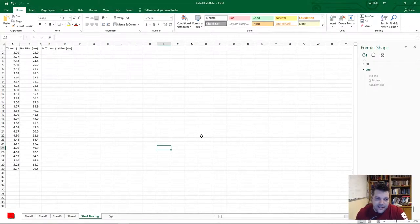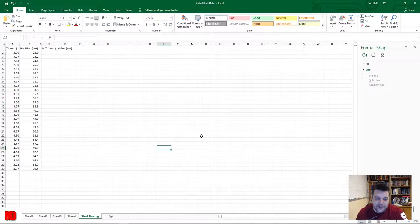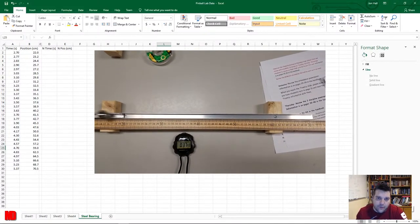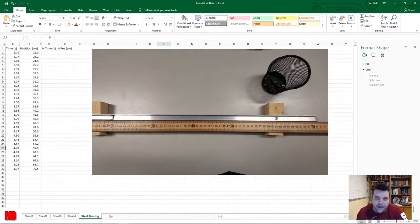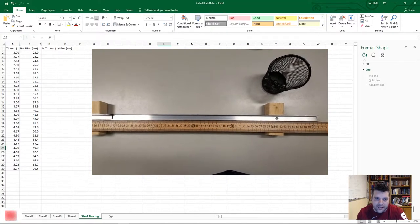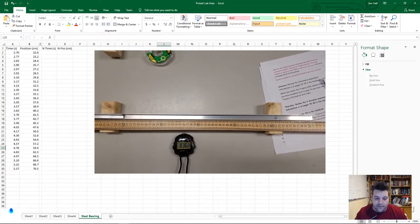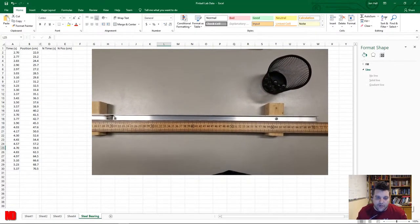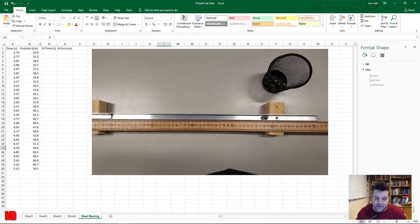Hi, this is John. Here I'm going to show you how to create a line graph in Microsoft Excel based on some data. What I have here is data from a lab conducted in my AP Physics class. We rolled various balls down a shaft and released them onto a second horizontal shaft, with a meter stick set up next to it.